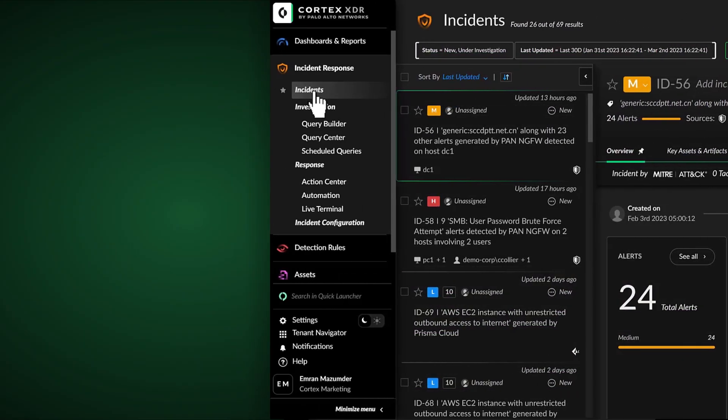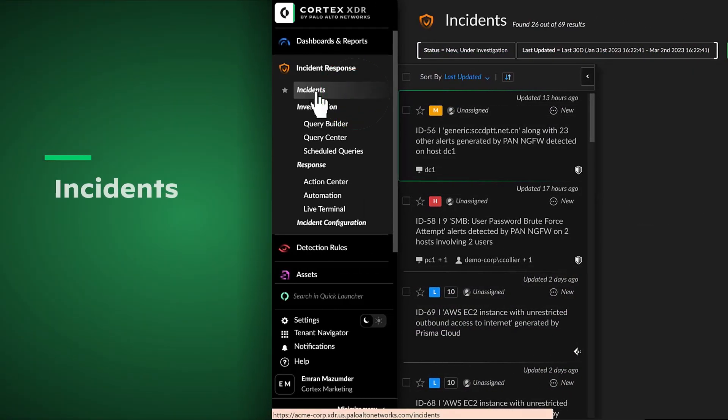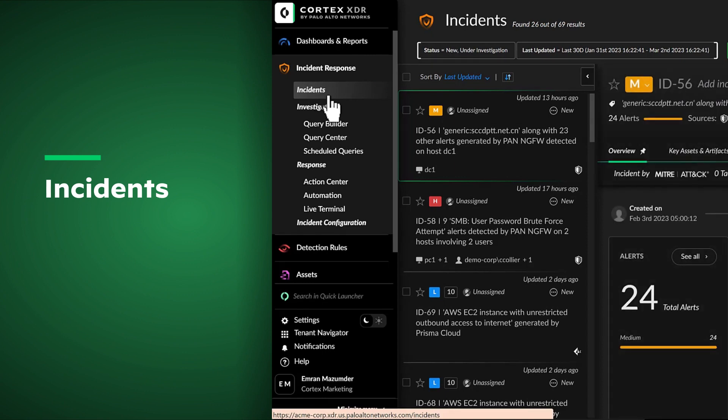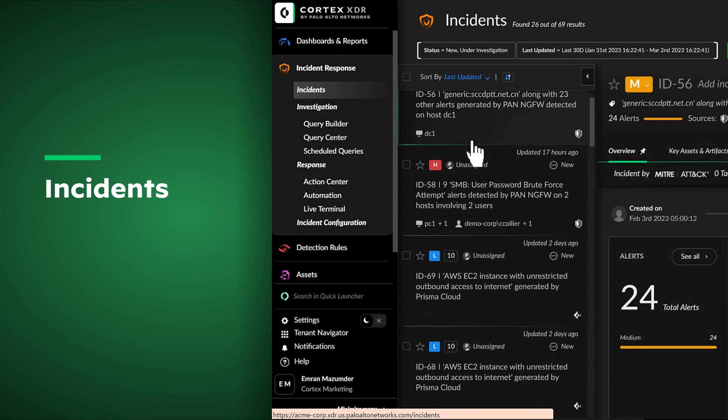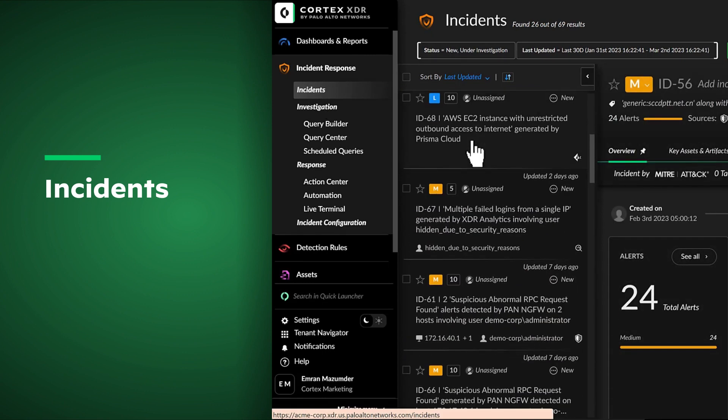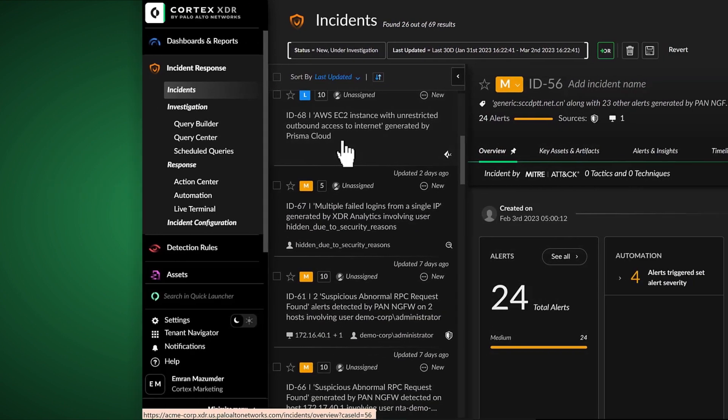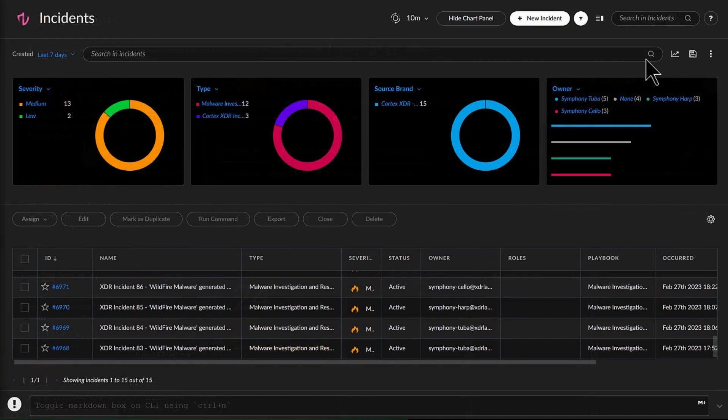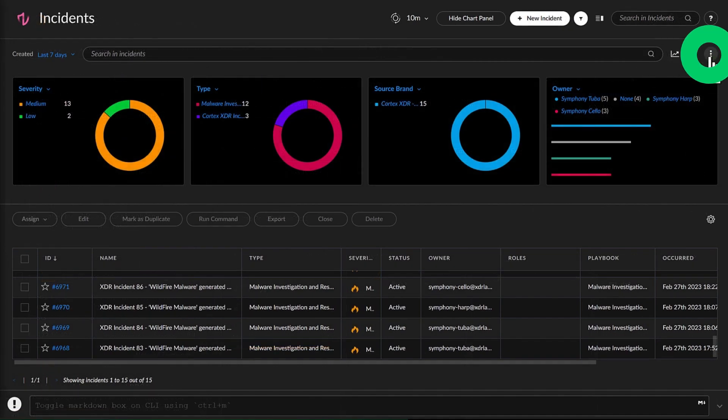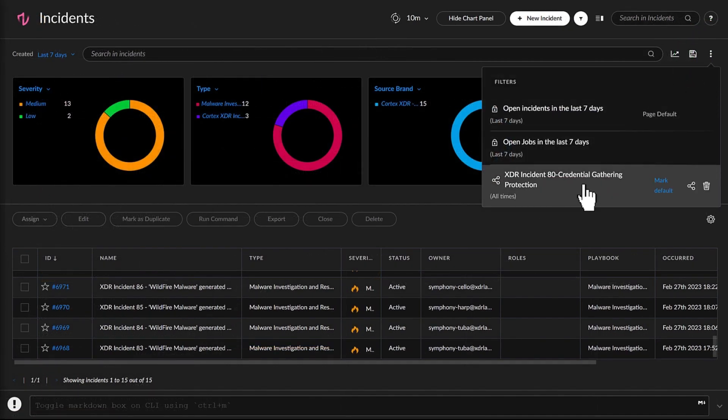Now when incidents are created in XDR, they are routed to XOR for further investigation and response, where duplicate incidents are identified and closed out before John steps in to investigate.